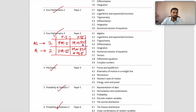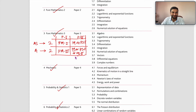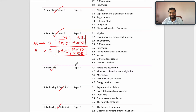For example, if you chose Mechanics at AS Level, your options for A Level Paper 2 will be either Mechanics, Probability & Statistics 1, or Probability & Statistics 2 — you can choose any one of them. Those are the options you have.